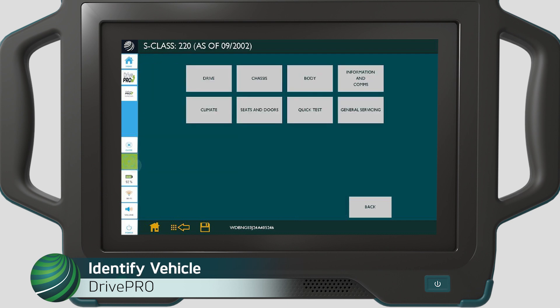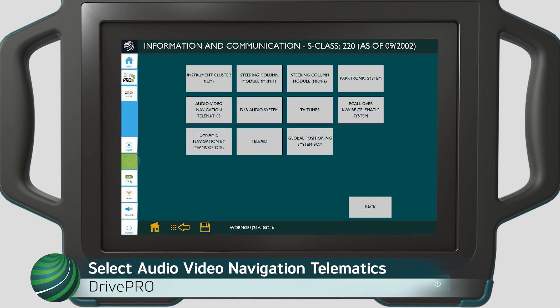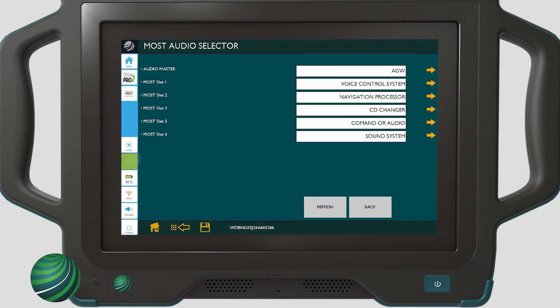Begin by identifying the vehicle you're working on. Select information and comms. Select audio, video, navigation, telematics. The control modules in each slot will be checked. On our subject vehicle, each component position is identified.